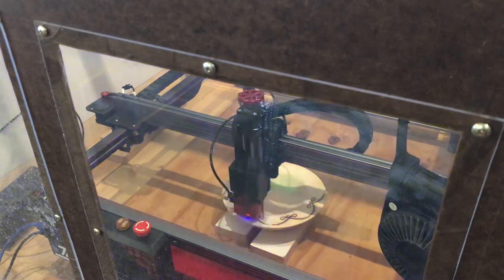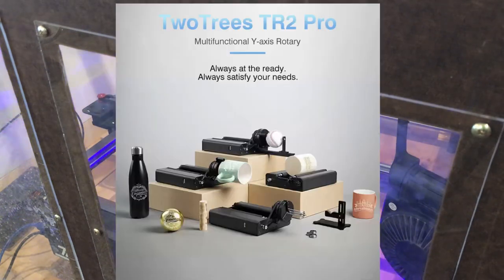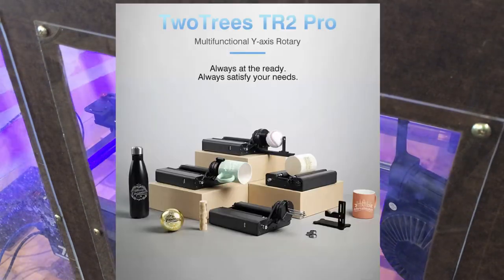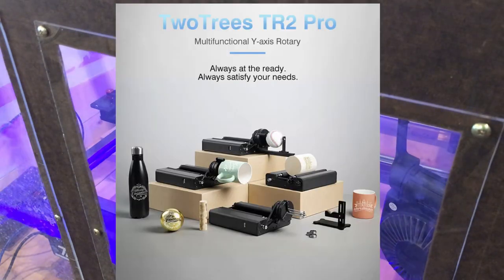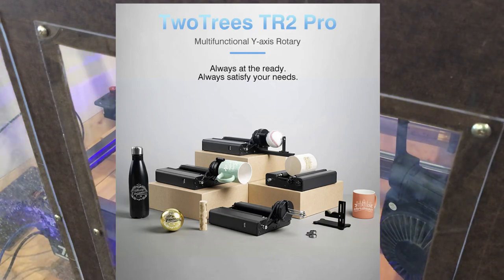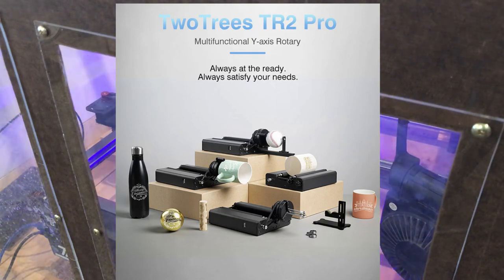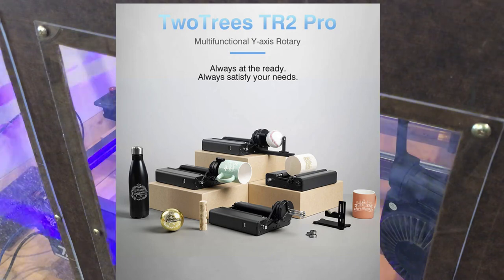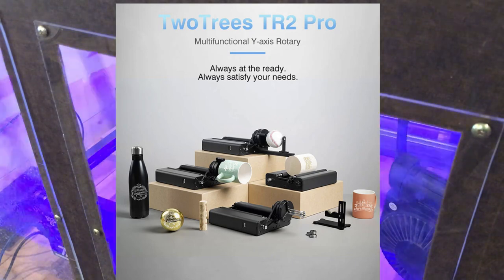One of the things I'm most impressed with is their rotary setup. It's a combination chuck and roller system. So I'm going to be showing you guys that after a little bit.